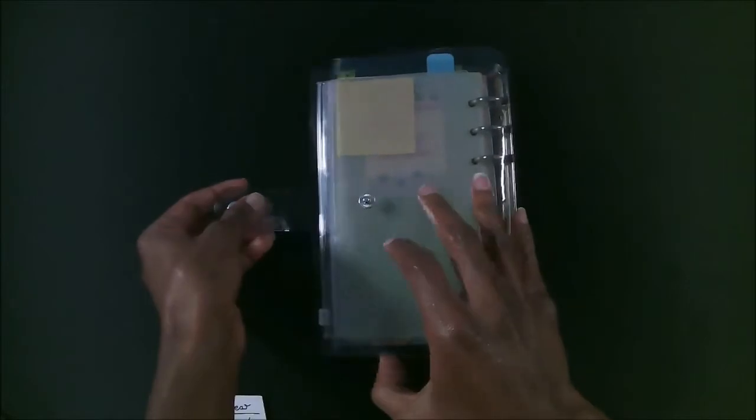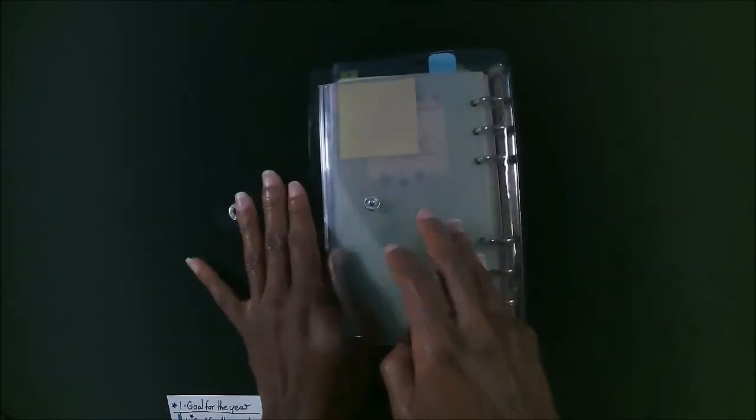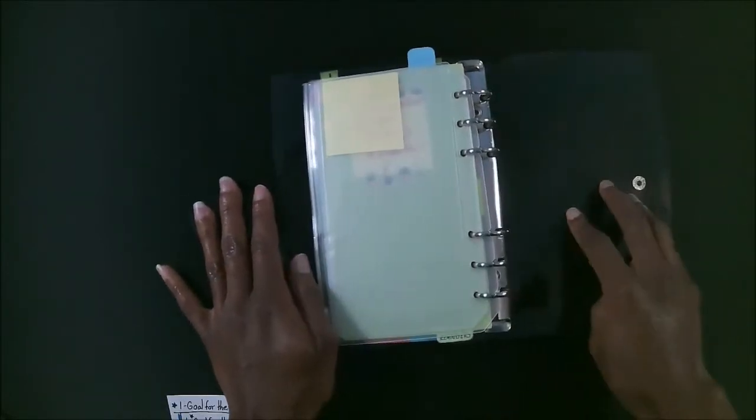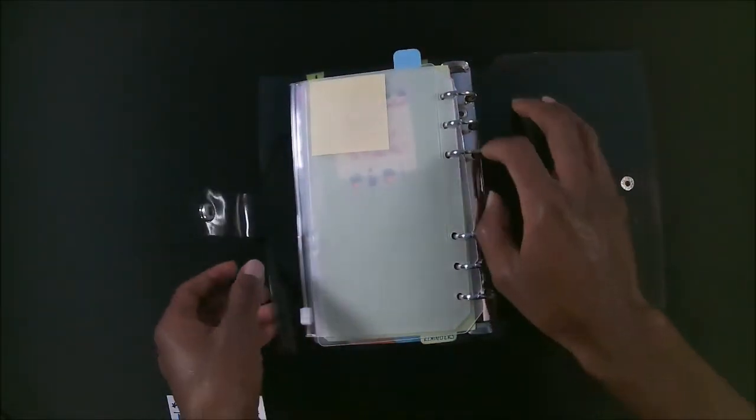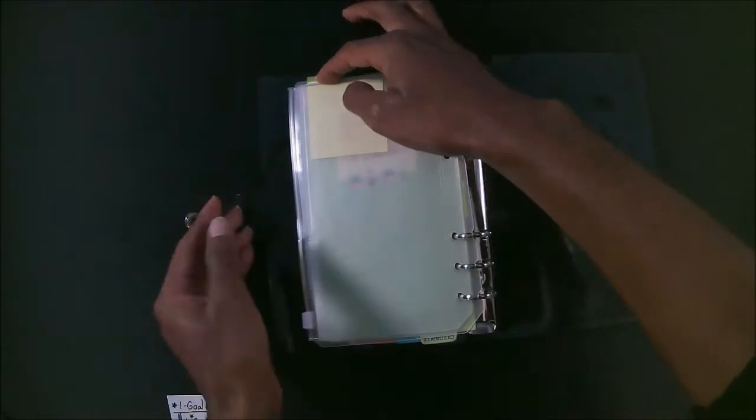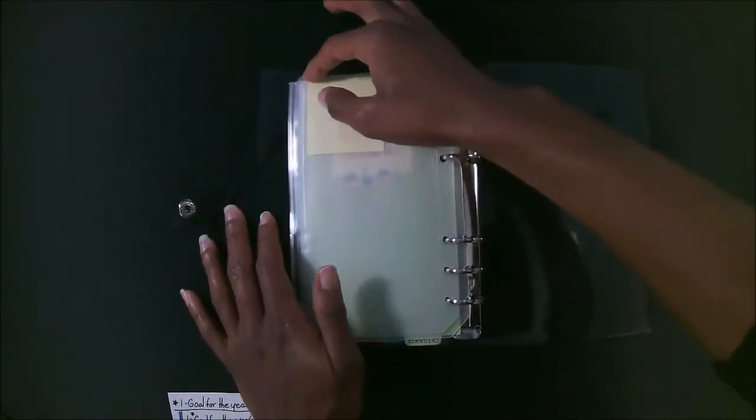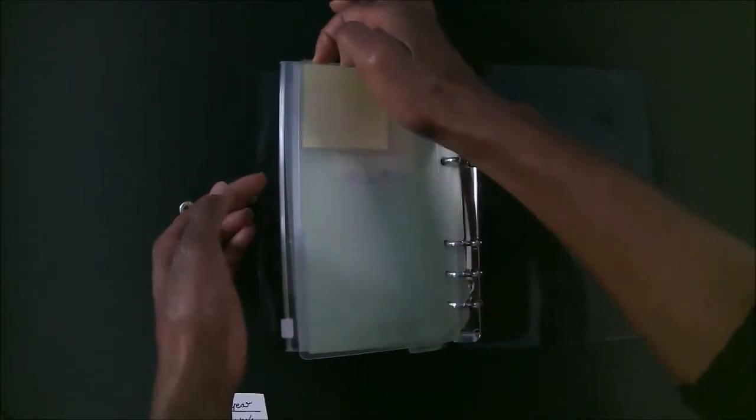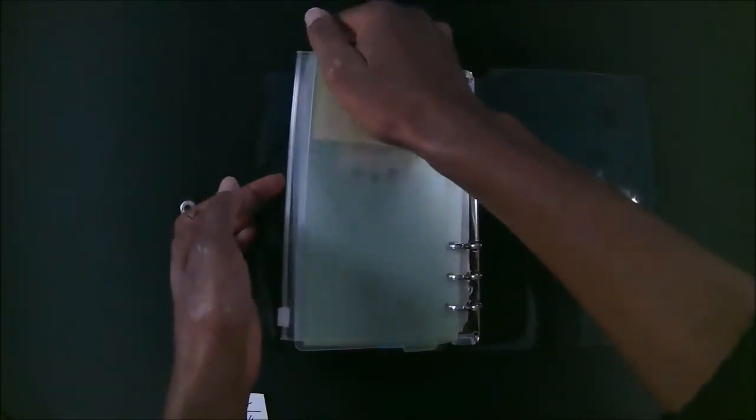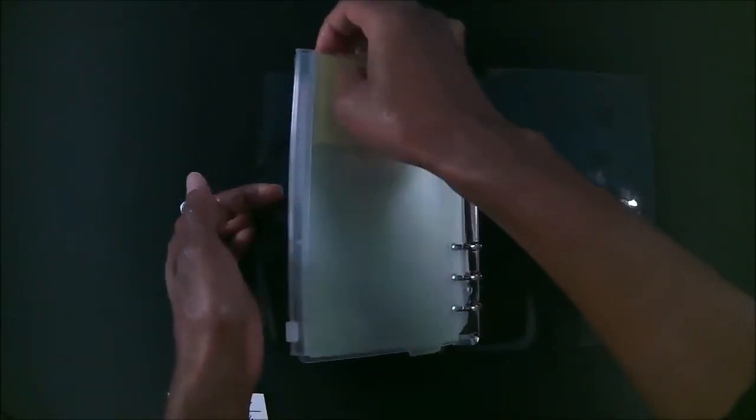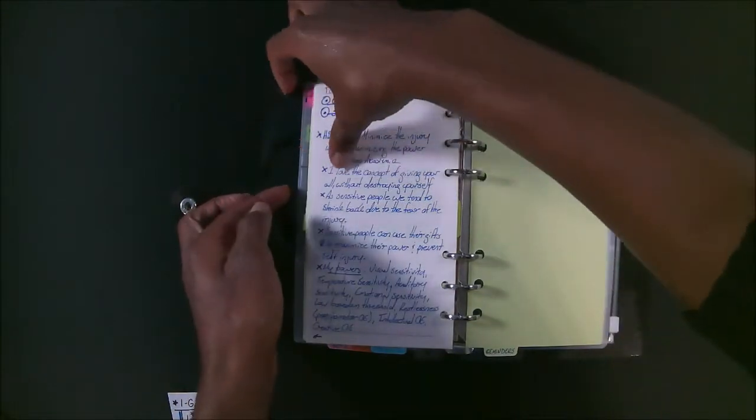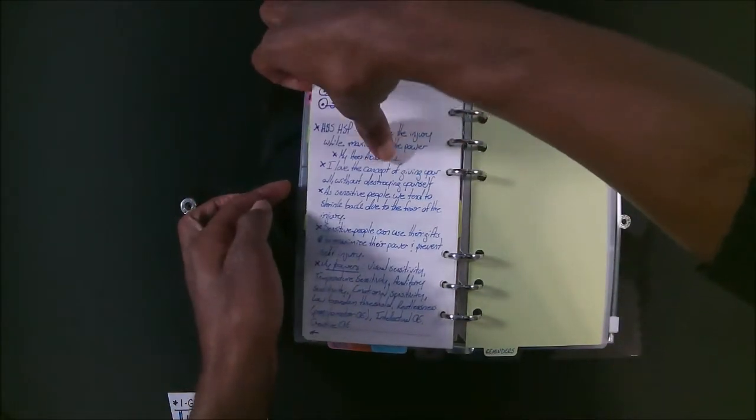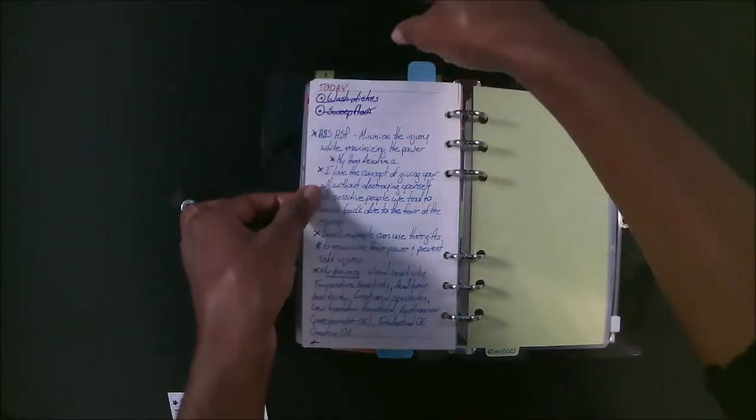So first of all, when I was setting this up, I was thinking about what is my goal for the year. So I went ahead and set up my goal for the year on this page. And by the way,